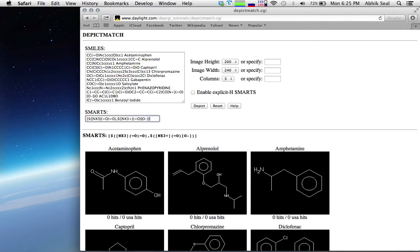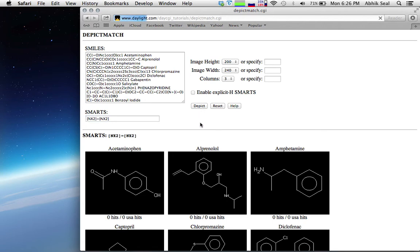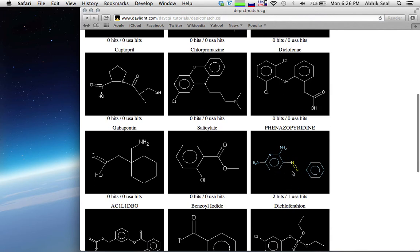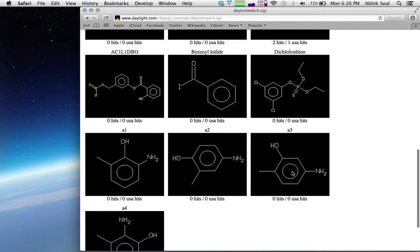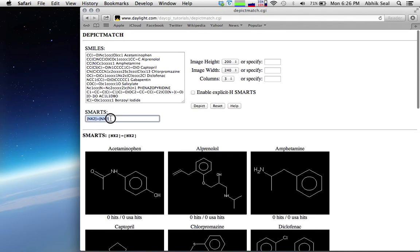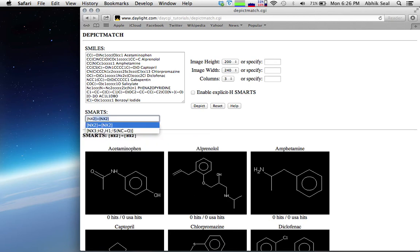Let's select azo compounds: NX2 double bond NX2. All the azo nitrogen diazines will get selected — there is one phenazopyridine and nothing else. For hydrazine it's NX3 without any bond, but it doesn't appear there are any hydrazines in the dataset.